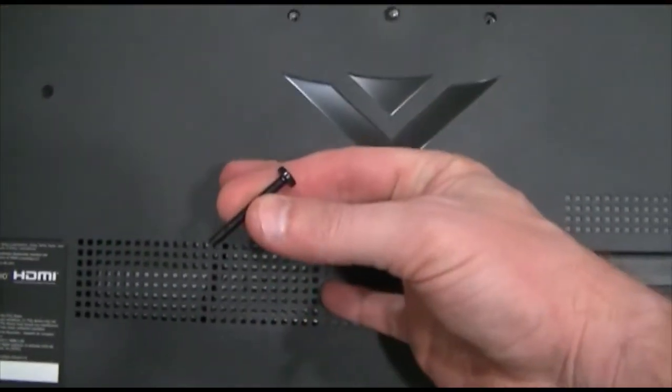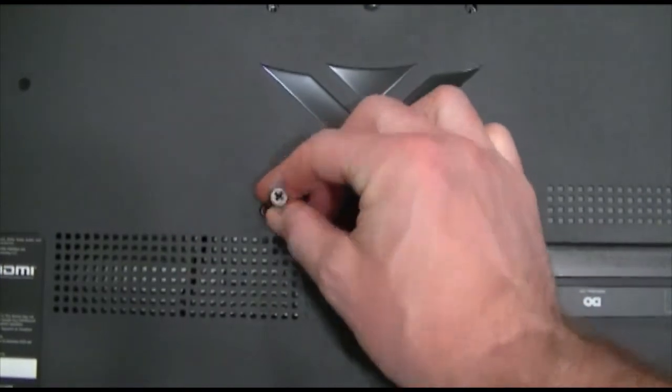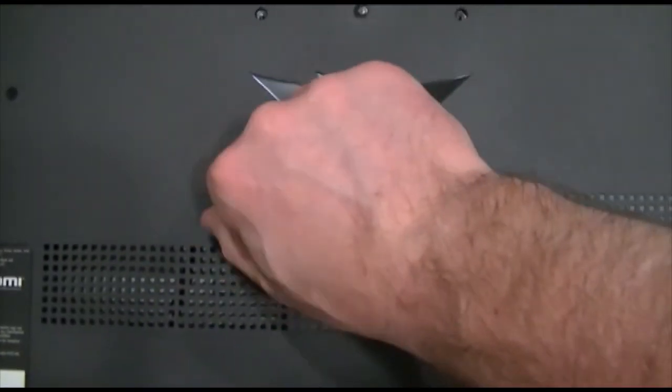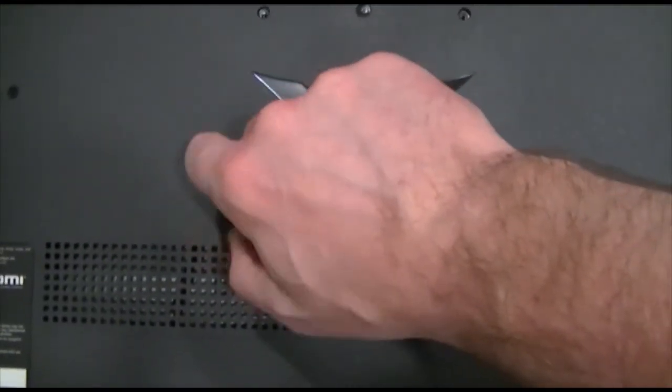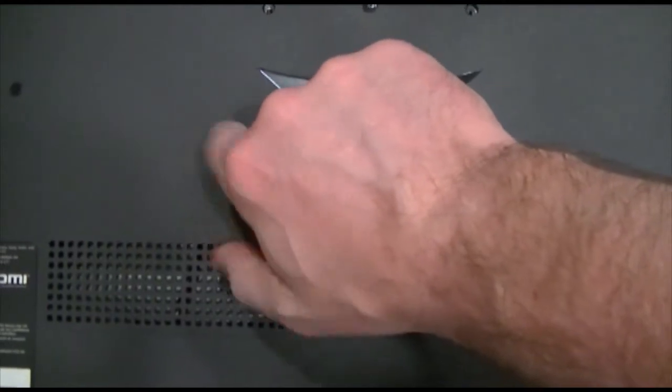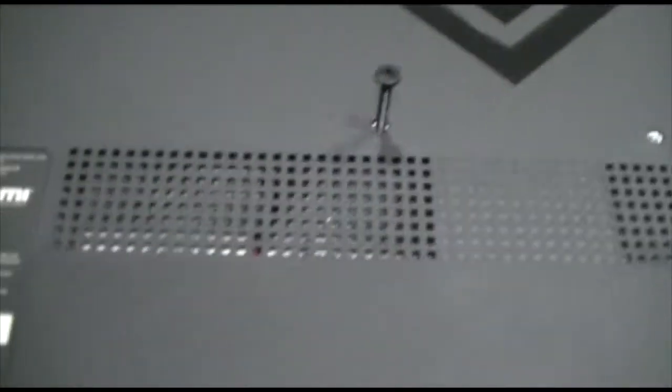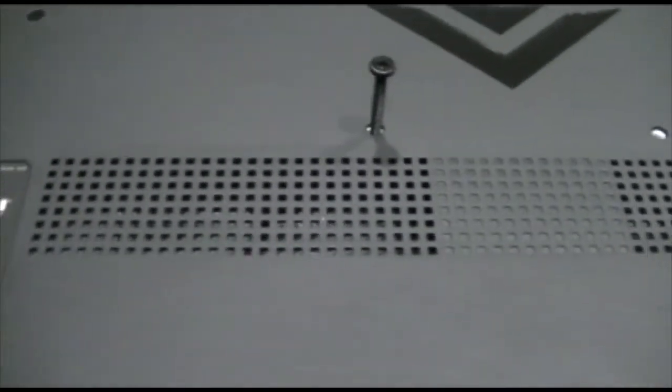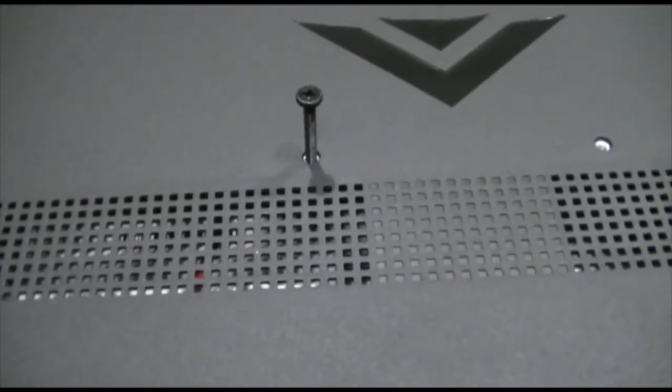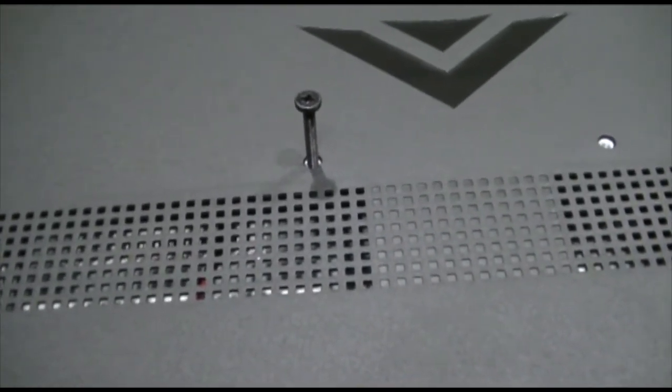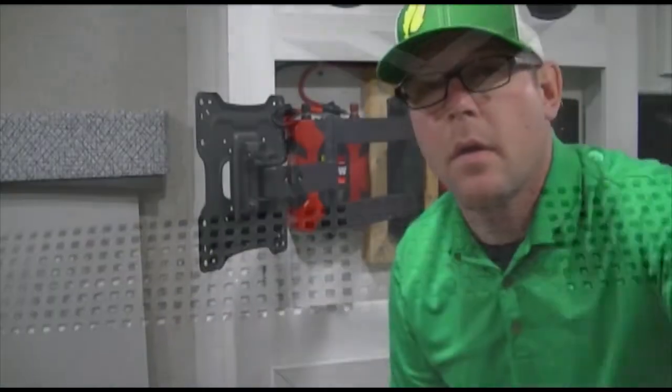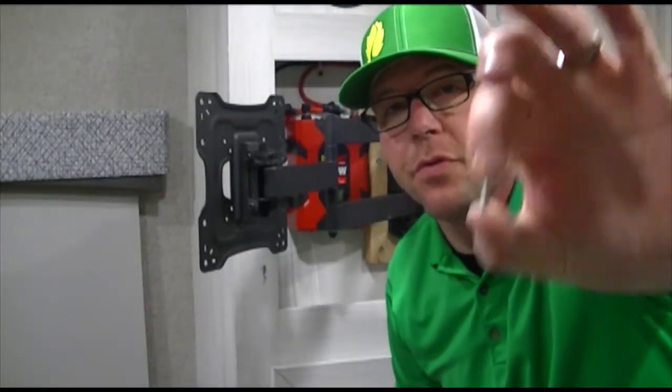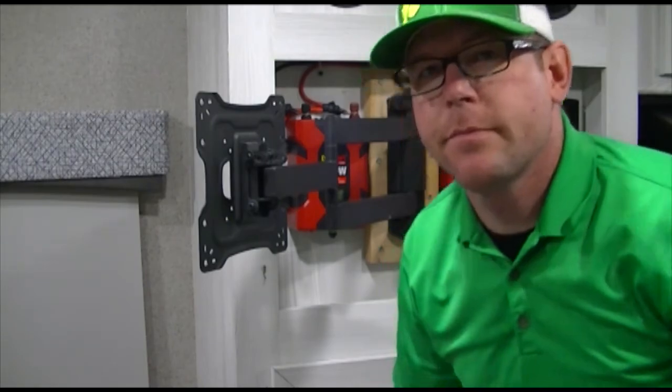On this TV, here's the screw goes in the hole—that's as far as it goes. That's way too long. So I had to buy shorter screws. That was the problem. We're going to try some shorter screws. These should work.